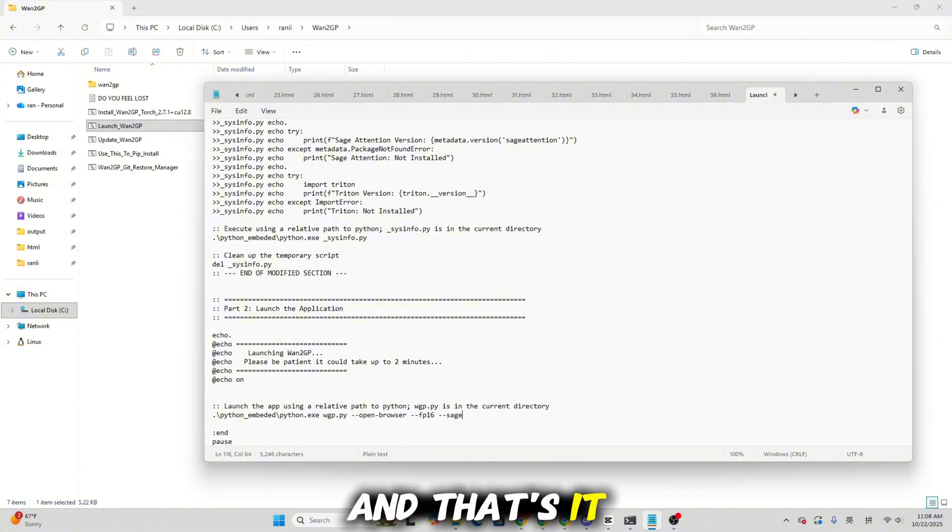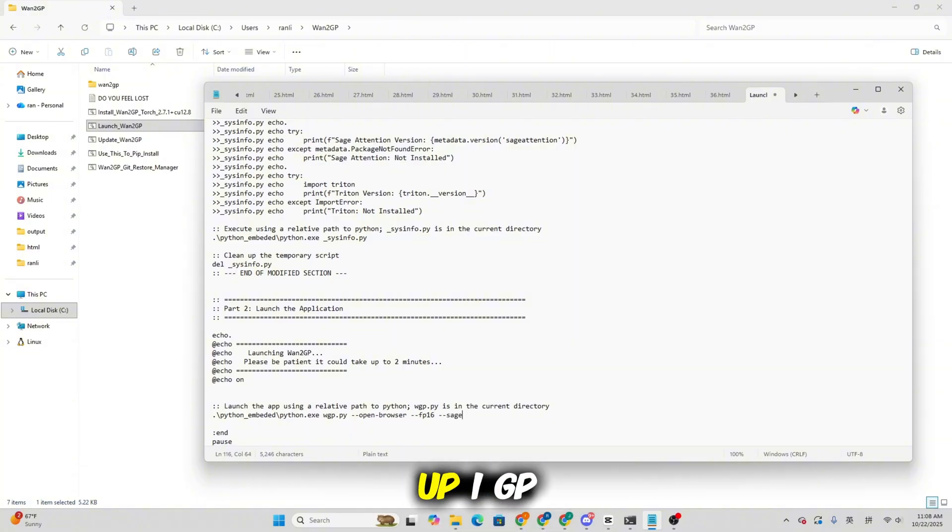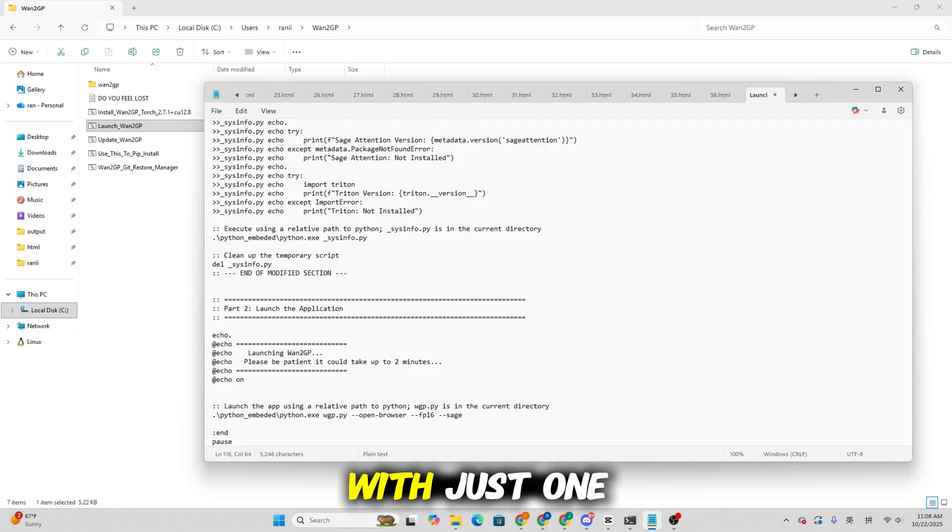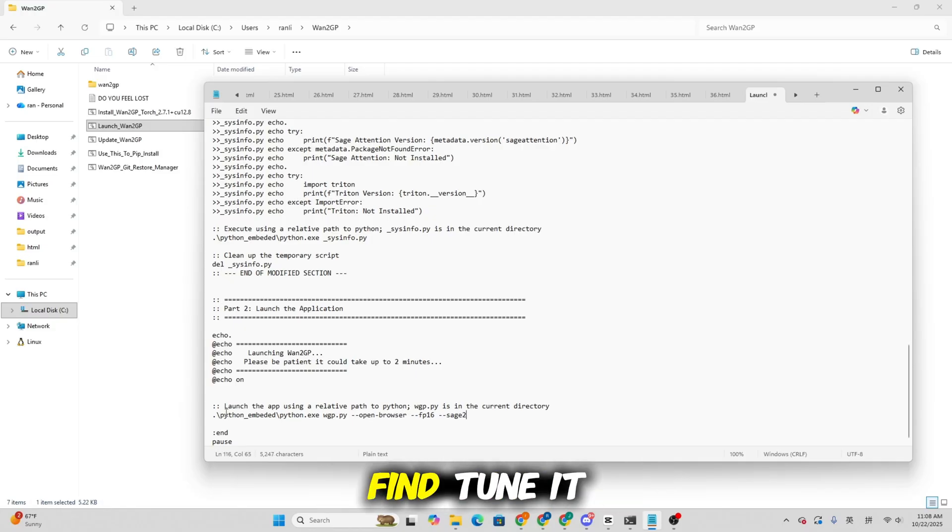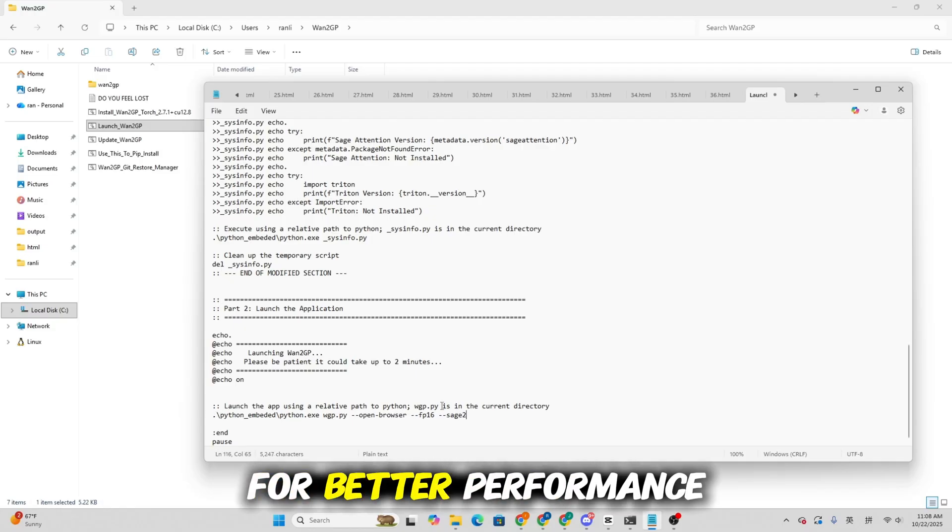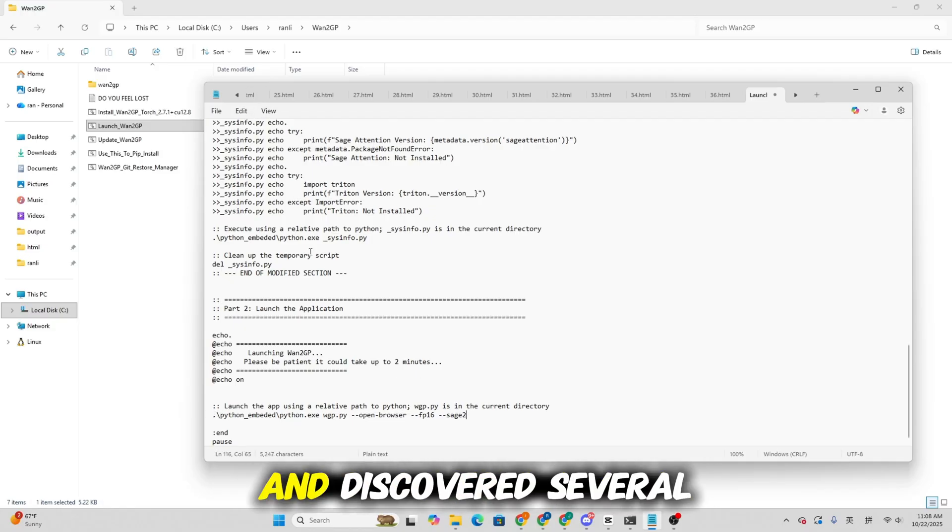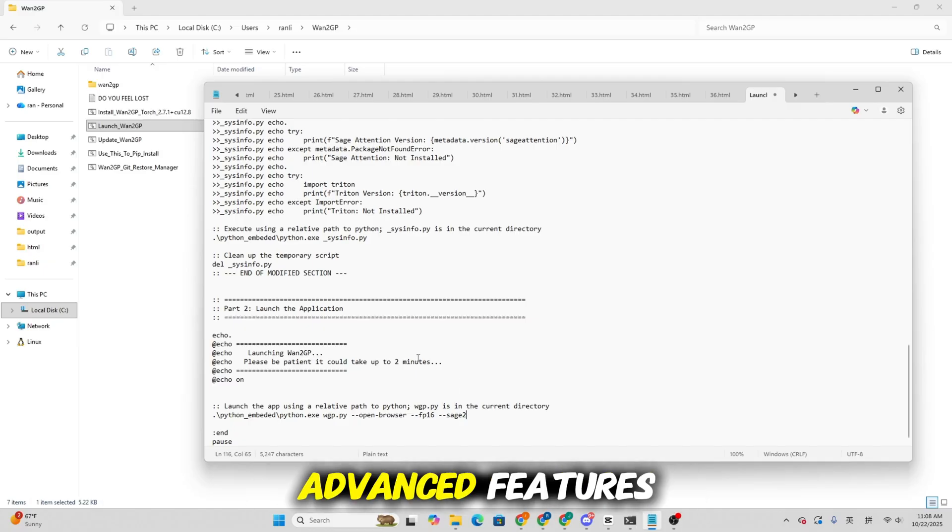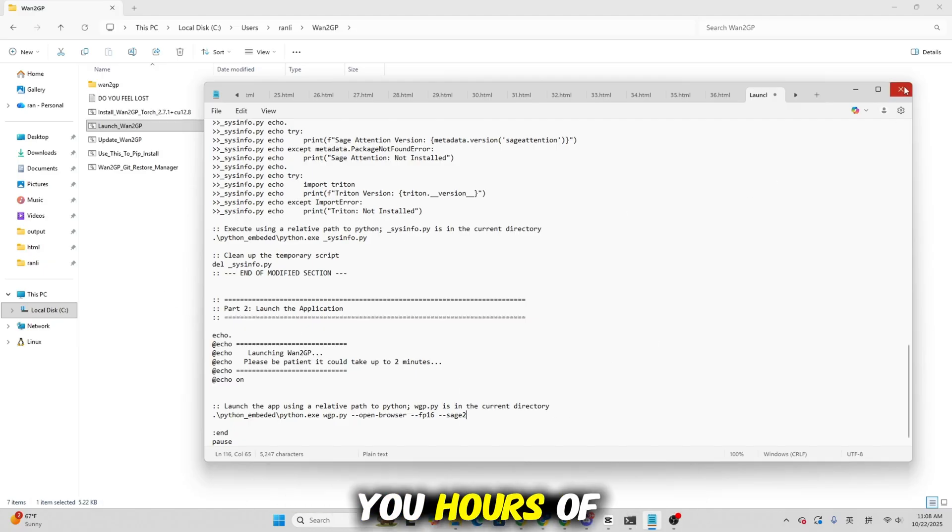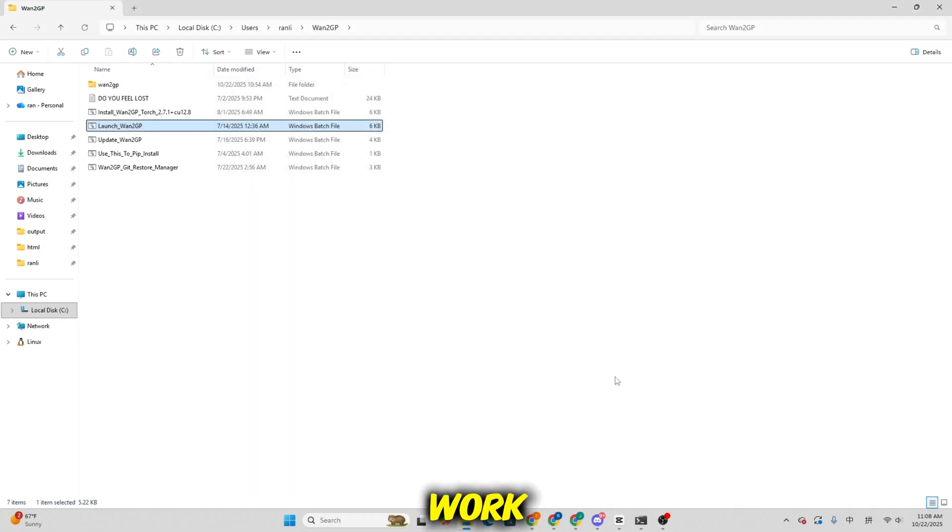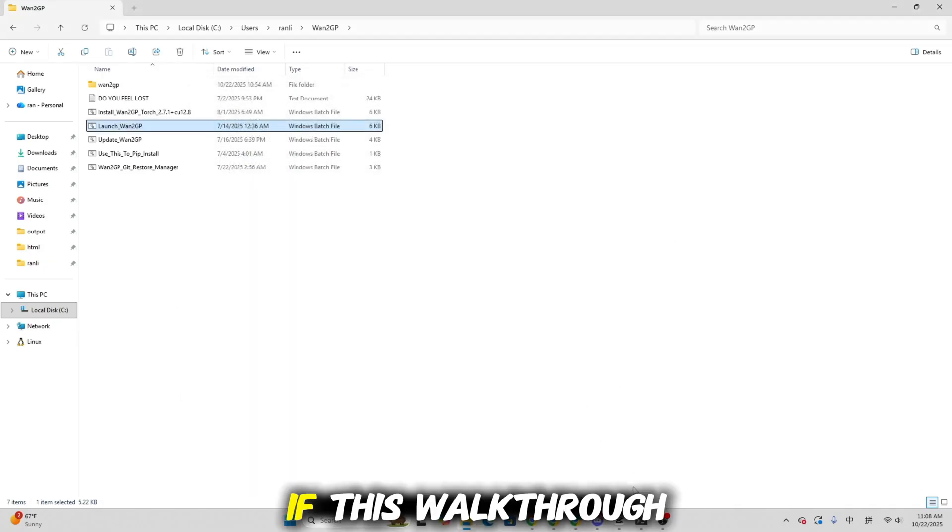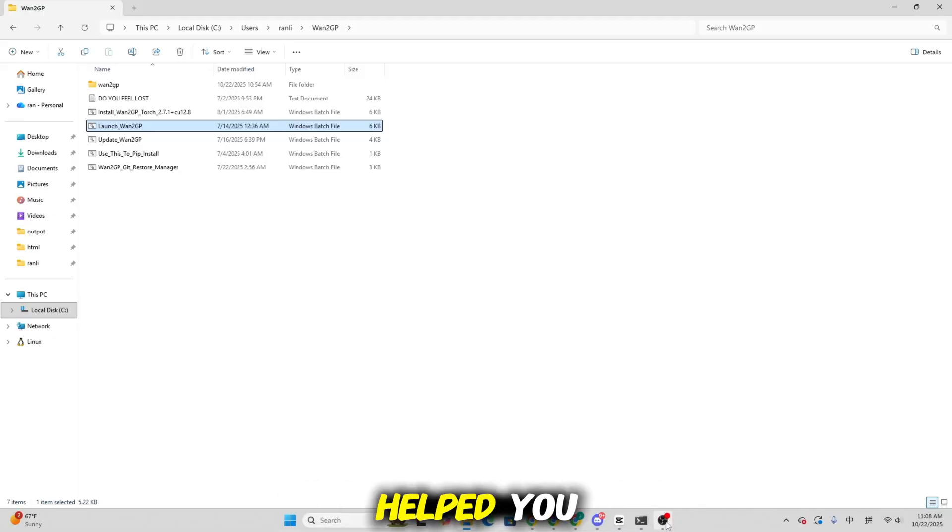And that's it. You've now set up WangP with just one click, learned how to fine-tune it for better performance and discovered several advanced features that can save you hours of work. If this walkthrough helped you,